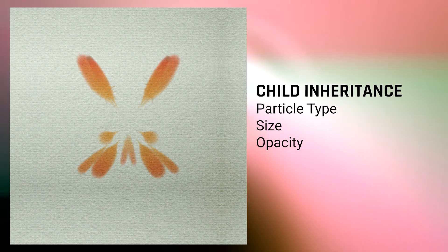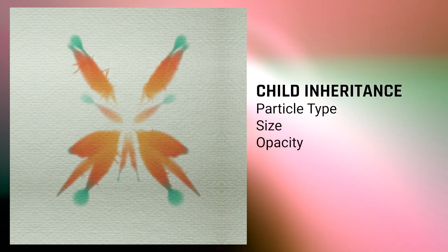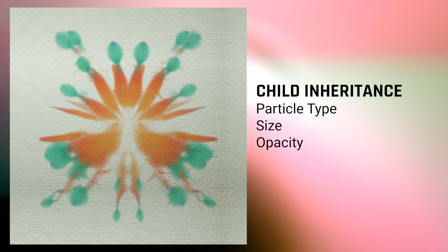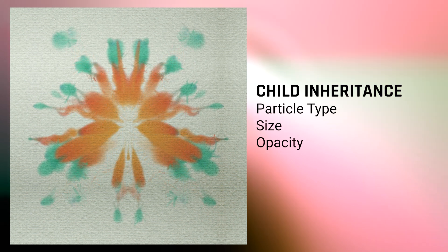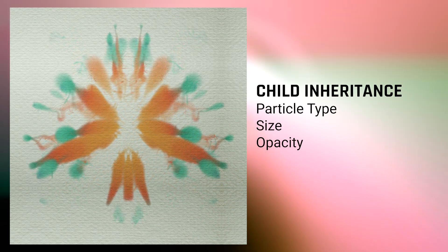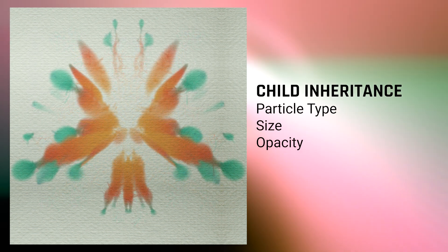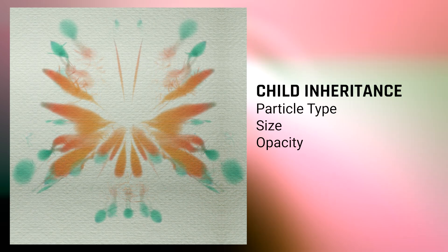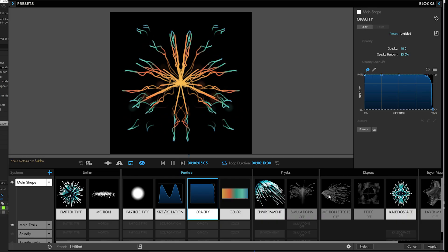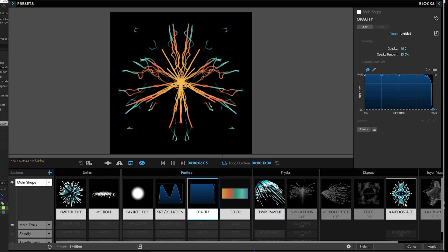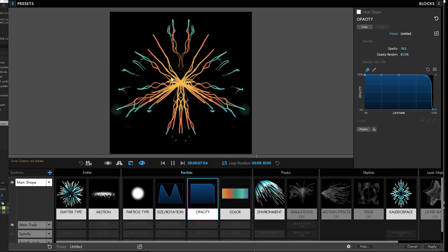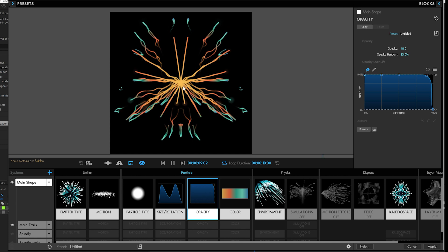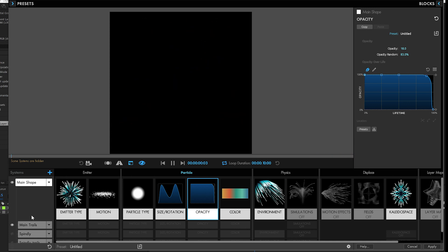The power to drive particle type, size, and opacity for multiple systems from a single parent drastically expands the creative possibilities of parent-child setups. I've got this cool little setup using Kaleida Space with some trails coming off. It looks pretty good.